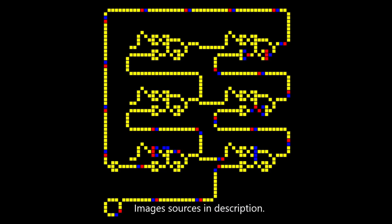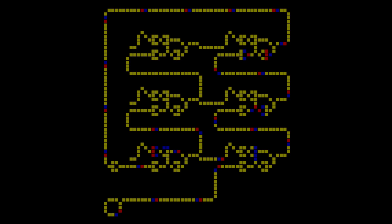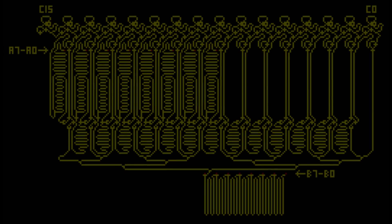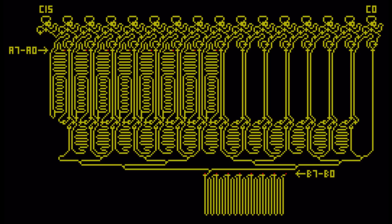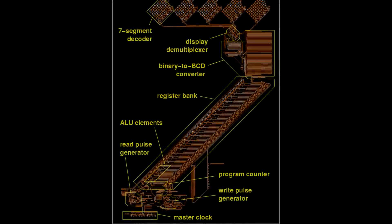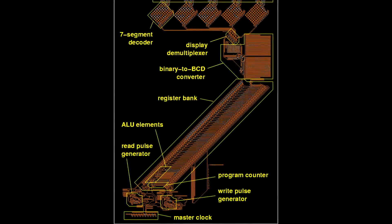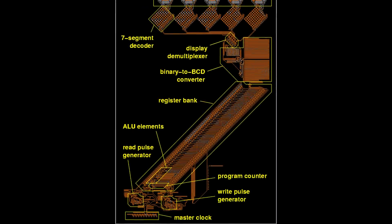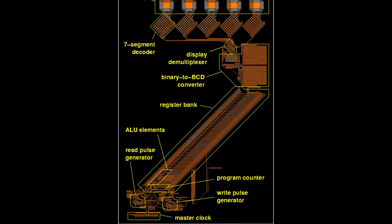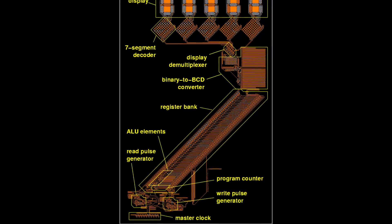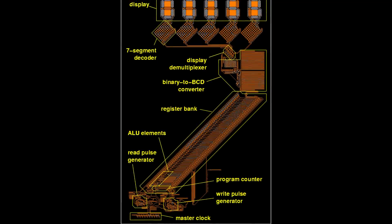So first of all, Wireworld is actually a little bit different from our usual cellular automatons in the way that it allows you to create your own electronic circuits, to the point where some people have even created fully-fledged computers using it. But how exactly does Wireworld actually work?